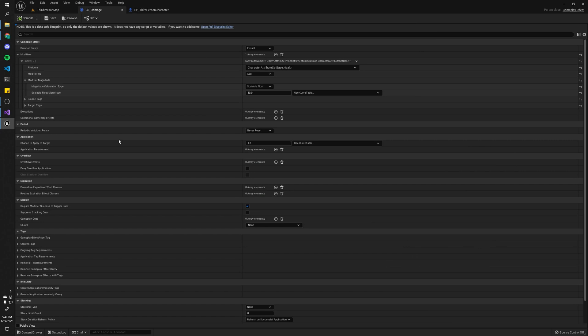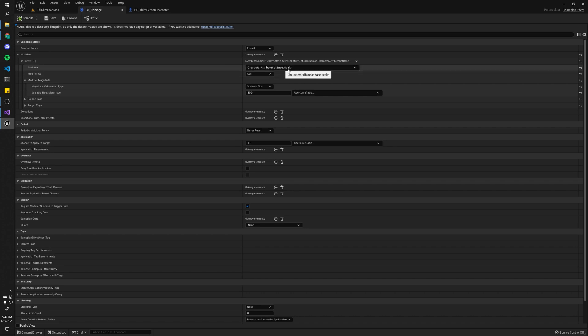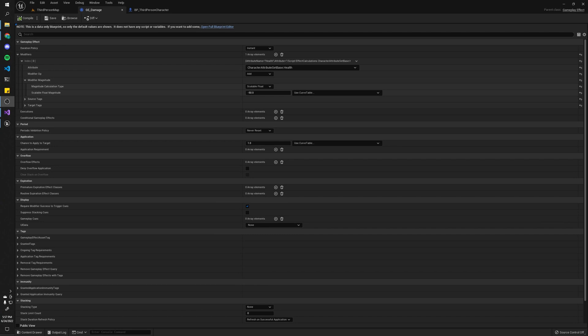And this damage effect is super simple. Like I showed in my gameplay effect tutorial video, it just reduces your health attribute by 50. What we wanted to do is calculate how much damage it should do based on the source's strength and the target's armor. So to do that, we need to create a custom calculation class.